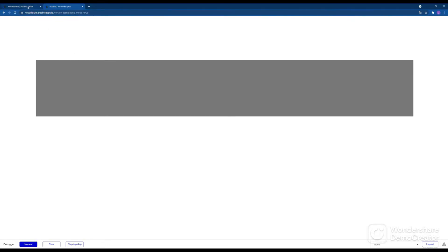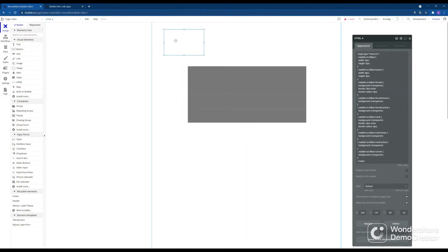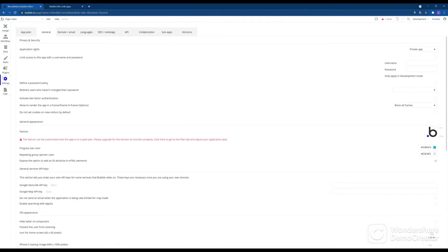Now usually we don't want that to happen. So there's a second option. For that we'll just delete the HTML text we just added and we head over to settings.